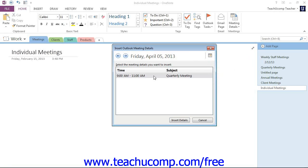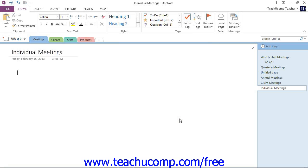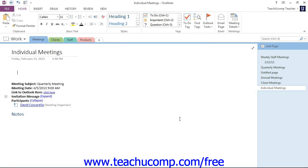Once we locate that desired meeting, we'll click to select it, and then click the Insert Details button in the Insert Meeting Details dialog box here. Give that a click, and once again Outlook will insert those details for us.